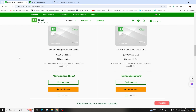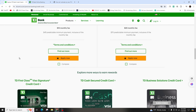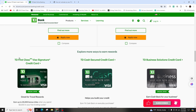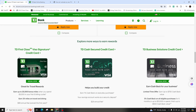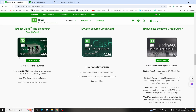Once you have followed all the necessary steps, you will have successfully activated your TD bank credit card without any issues, enabling you to start using it right away.